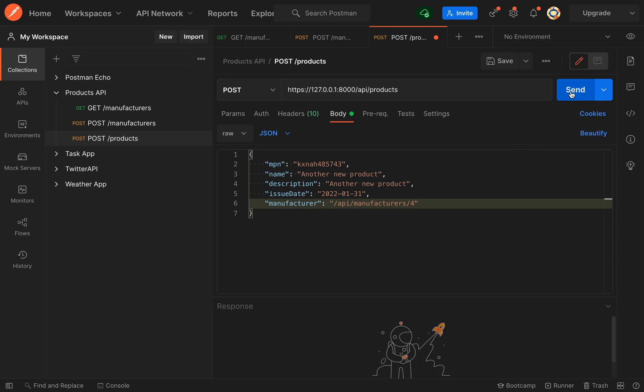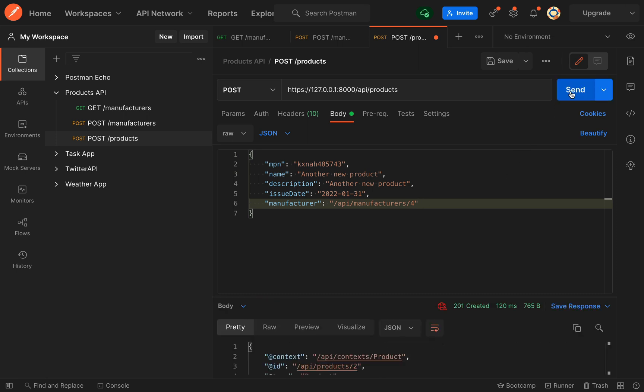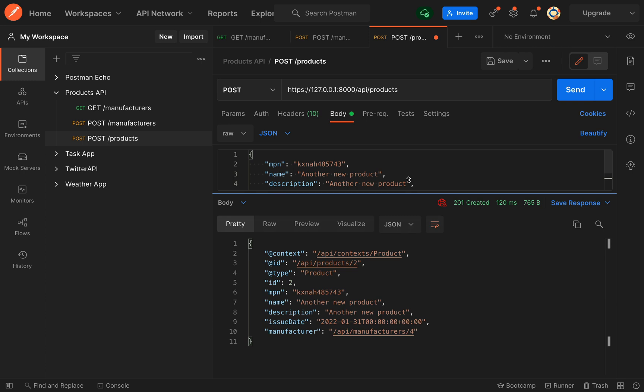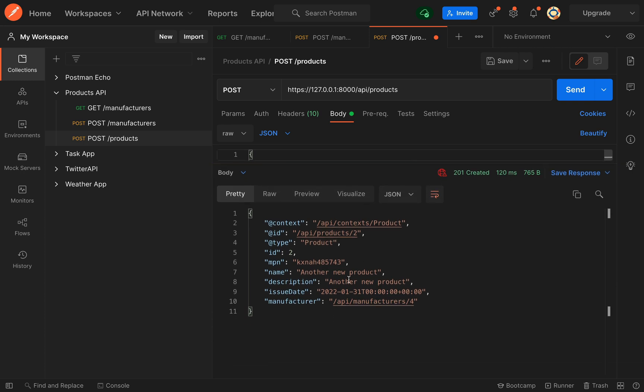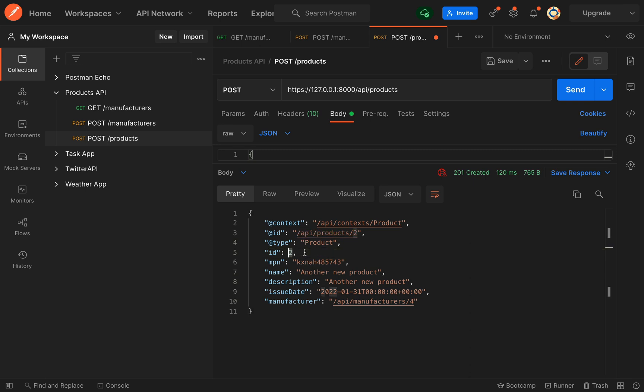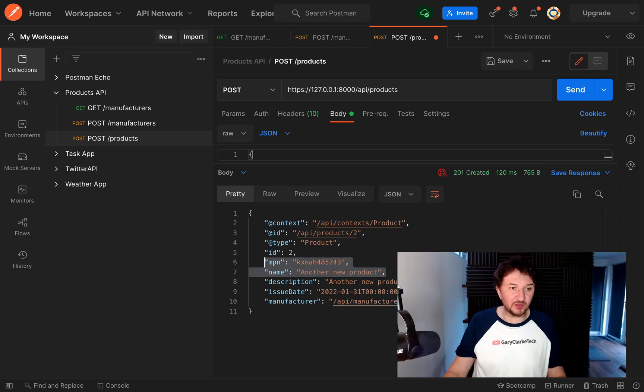We'll get a 201 back so that's looking good and we have an ID of 2. So that tells me, or I can assume, that a record has been created in the database because I knew I only had one in there and that 2 will only get generated if a record does get created. So I'm pretty confident that this has worked and it's all looking good.